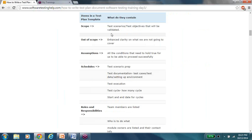For example, if you're not going to do performance testing, go ahead and mention that performance testing is not part of this release. Or if there are 10 features and you don't have the data to test one of them, mention that due to unavailability of data, requirement XYZ is out of scope for this release. When it comes to test planning, this is one area where you want to provide more information rather than less — here, less is not more. Be sure to include everything you can possibly think of.